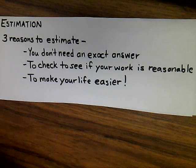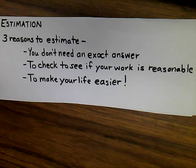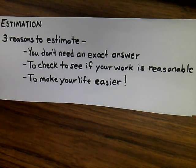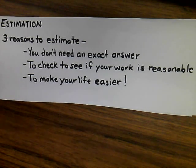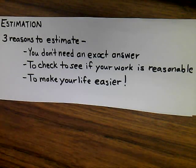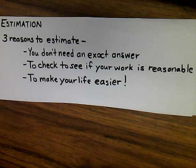The bottom line is when you go to do a problem, it's always necessary to look back and check to see if your answer is reasonable. Estimation is an excellent way to go back and see that you've done the processes correctly.